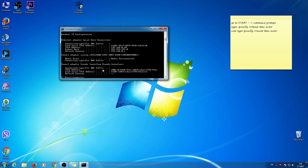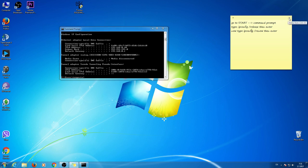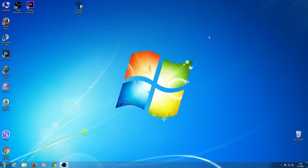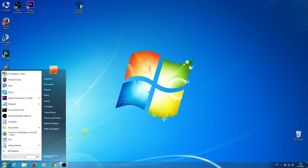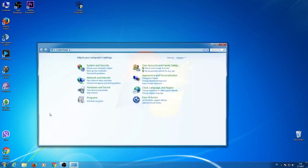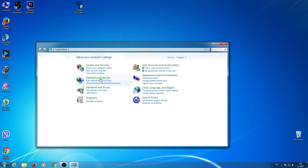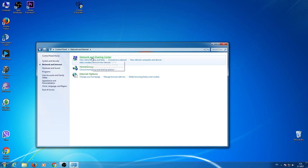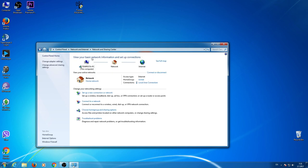But if the problem exists, try this. Go to Start, go to Control Panel. Now go to Network and Internet. Now go to Network and Sharing Center.